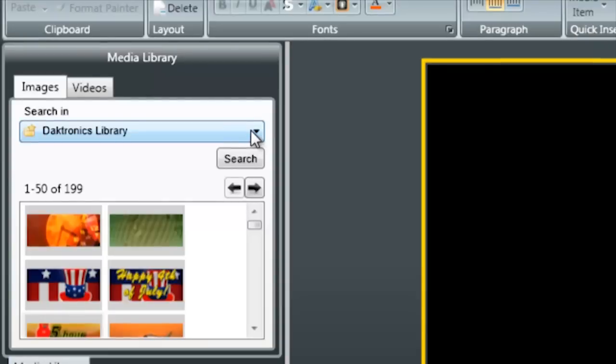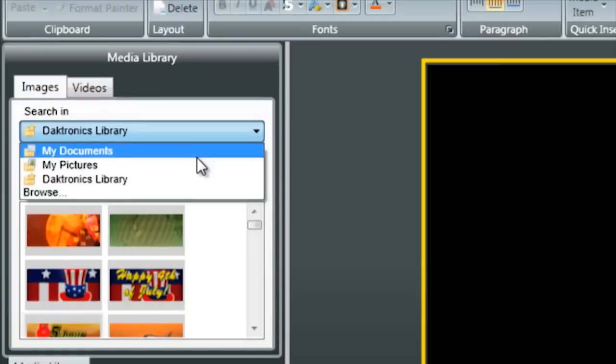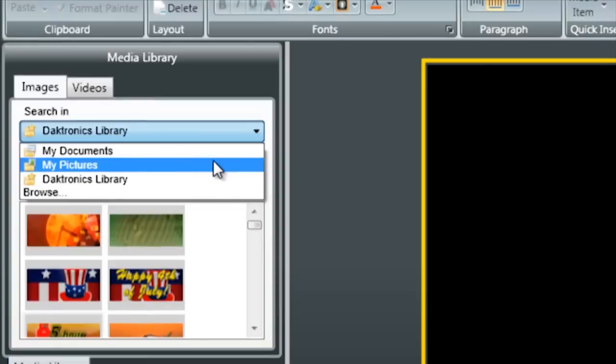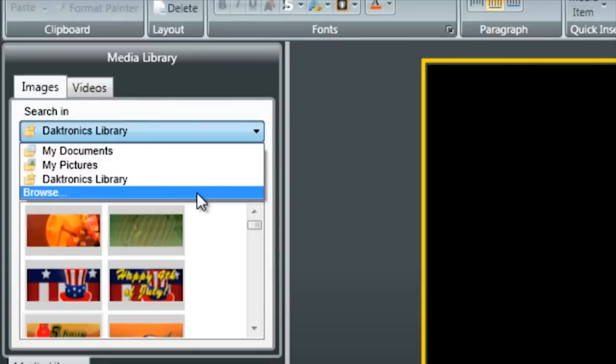By selecting the drop down menu here you can see that I'm able to search either the My Documents folder, My Pictures Library, the Daktronics Library which is the Media Kit that you can download for your display, or if you have images on a shared network drive that you'd like to import, you can click the Browse button and that would allow you to browse to that drive.